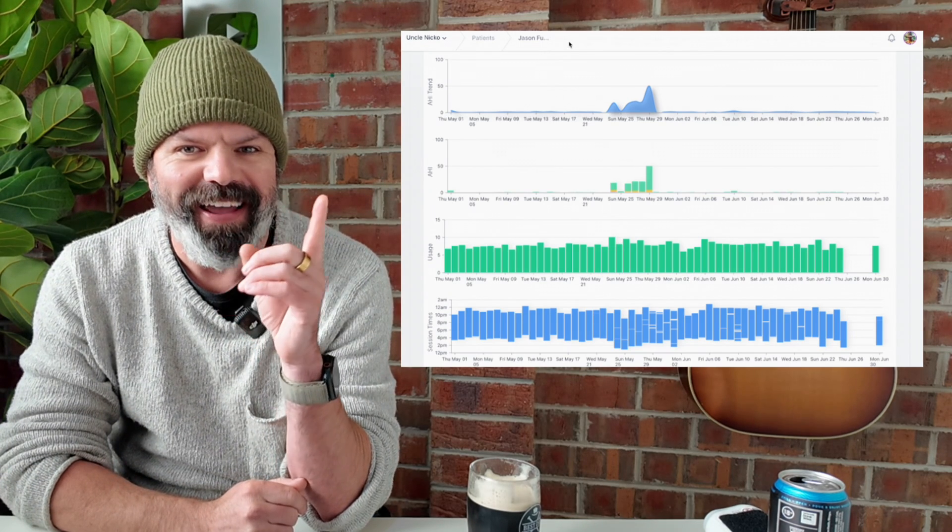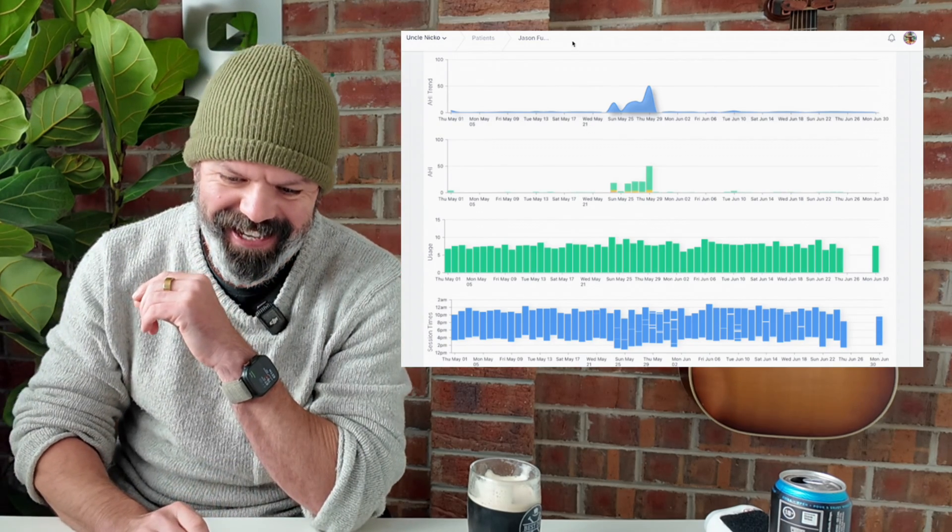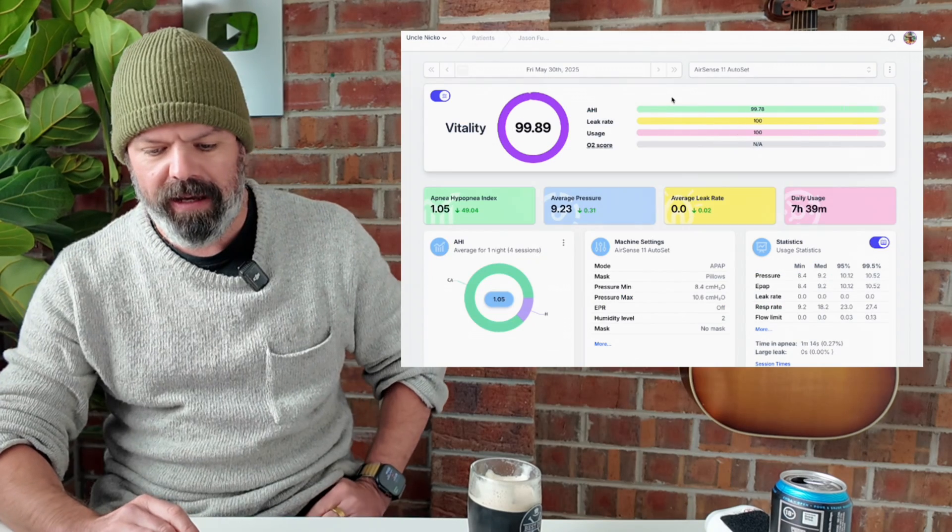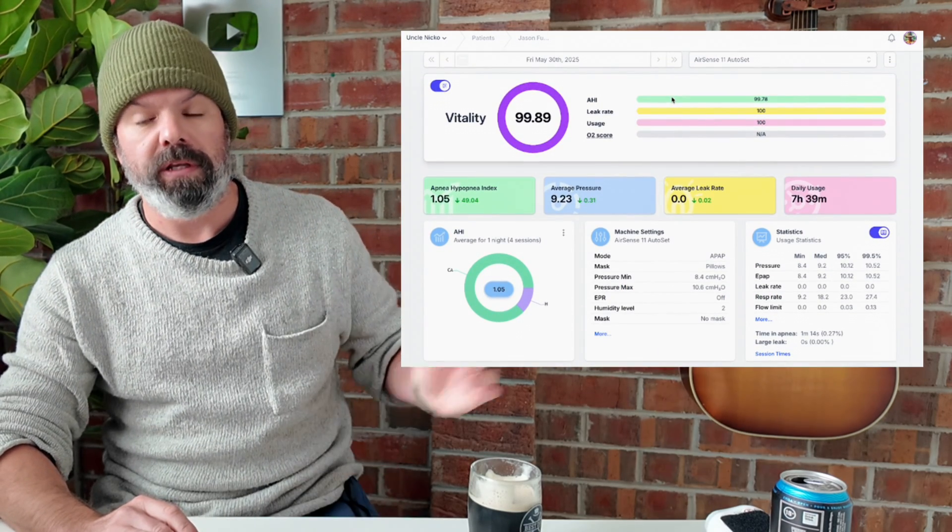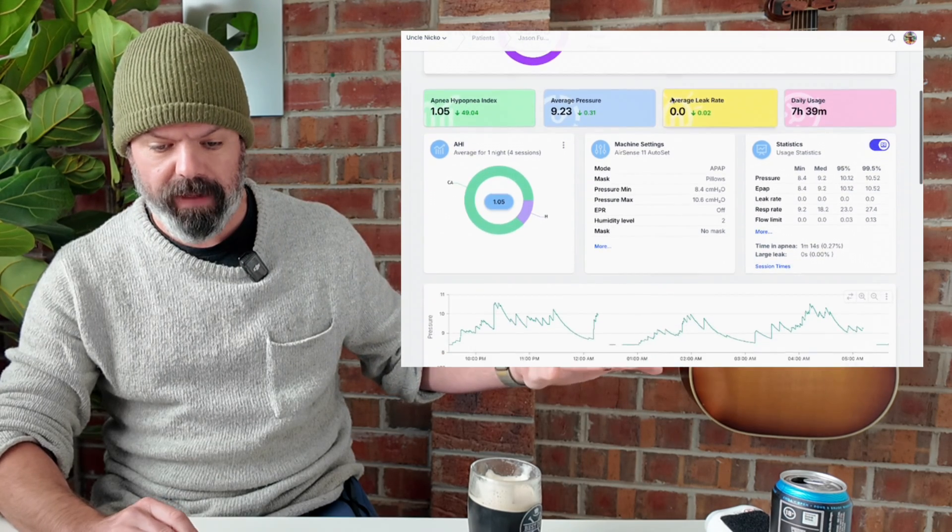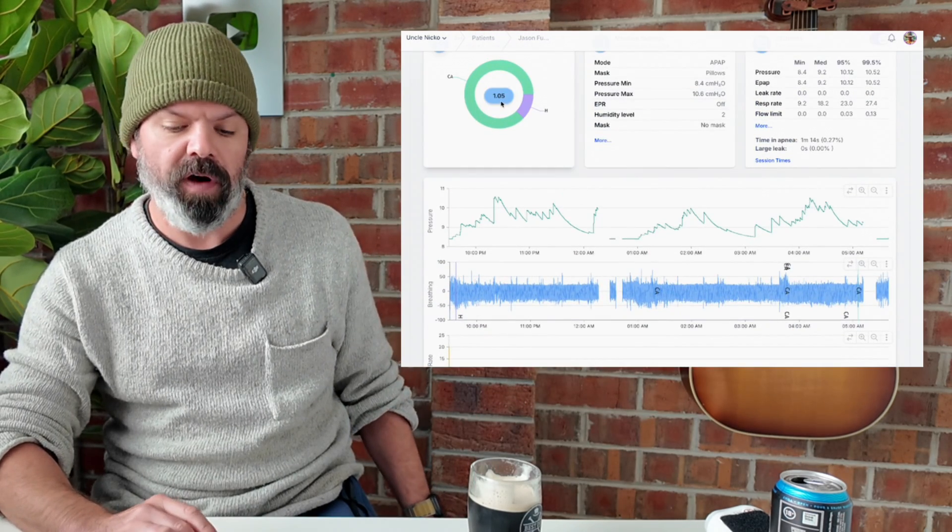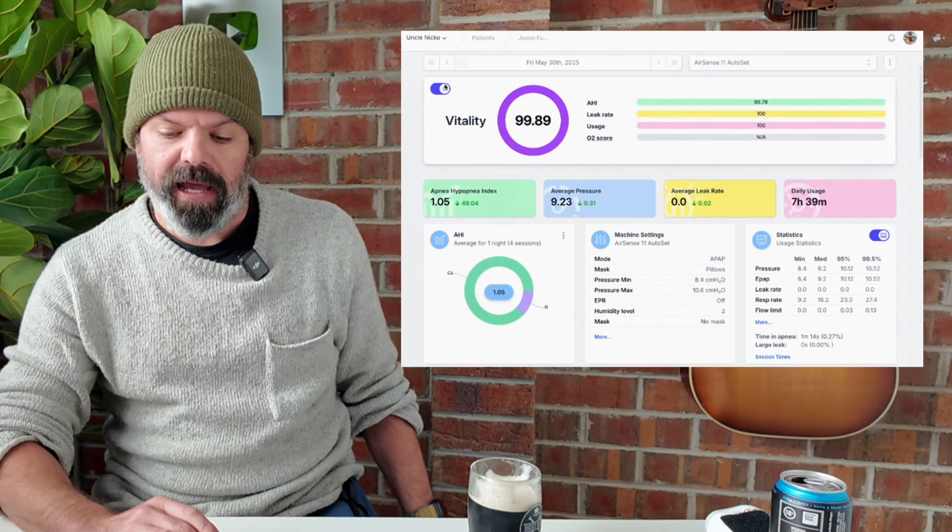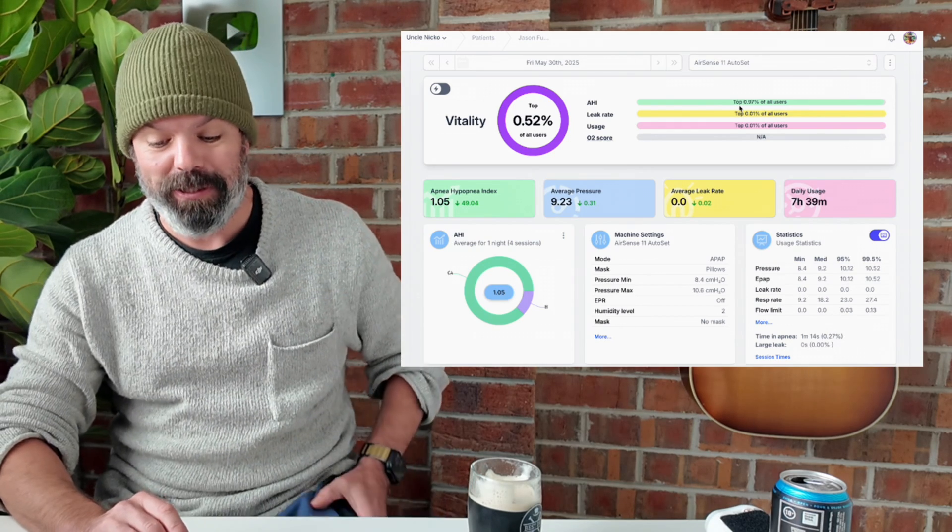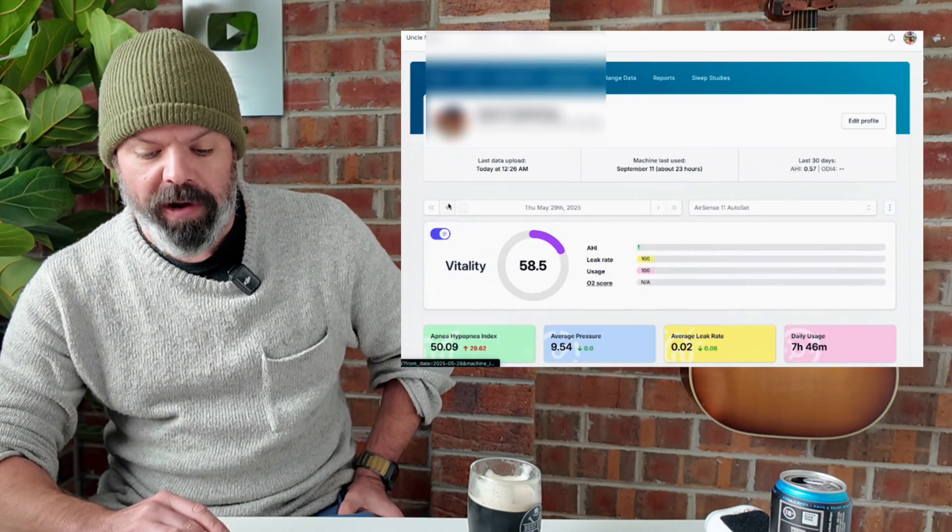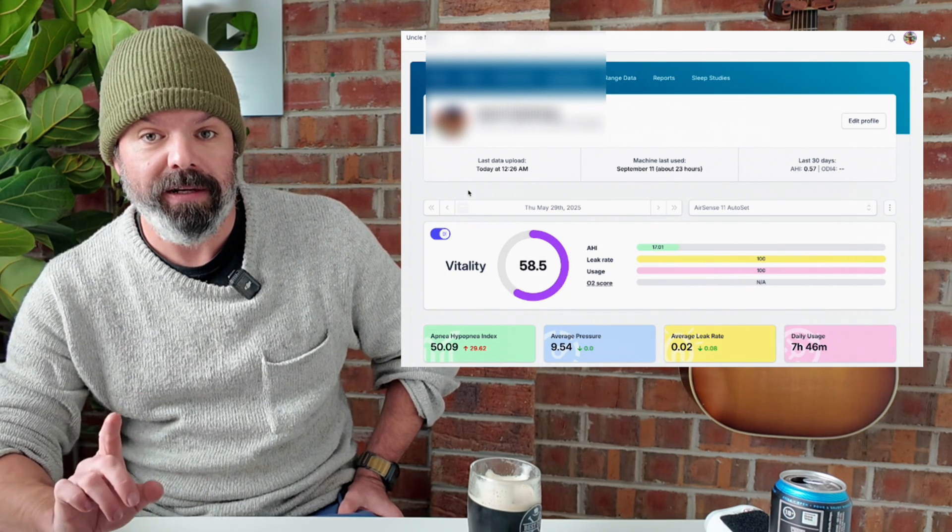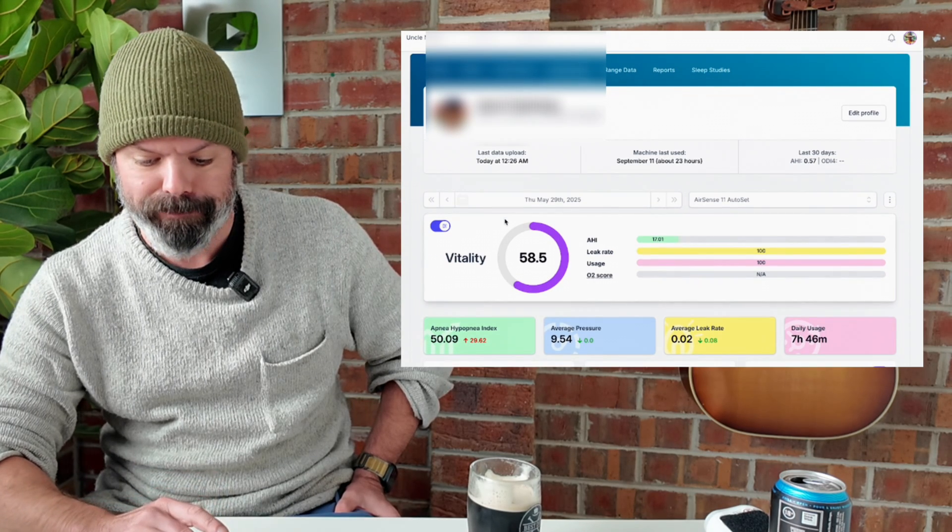High altitude. Let's check it out and then I'll explain what's going on here. Here are his results when he's at normal altitude and they're great. AHI 1.05, 99.89% vitality, and he's in the top 1% of all users on the SleepHQ database. So he's kicking goals. When he went on vacay, he went to New Mexico and I've seen a few people go to New Mexico now and have these results.